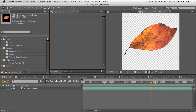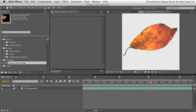Inside the Precoms folder we've got the 'leaves particle PC' — PC stands for Precomp, that's what I label my precompositions with just so I can keep track of what's going on — and we are going to be looking at that very shortly as well.